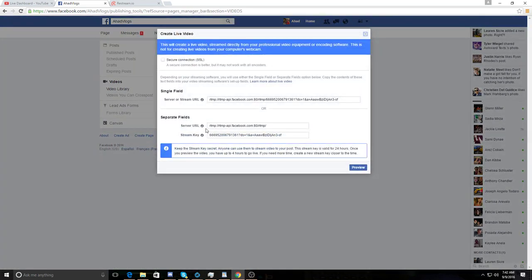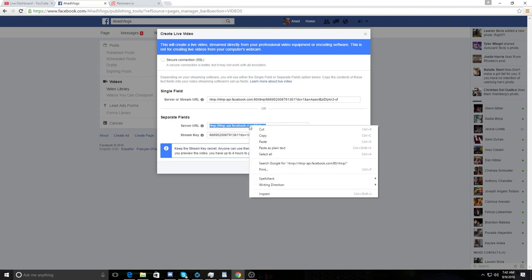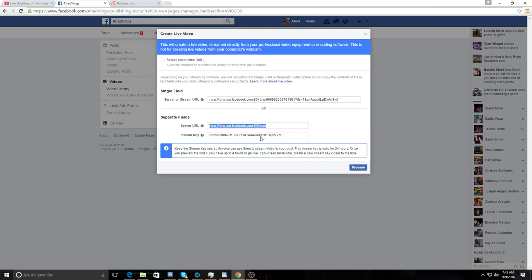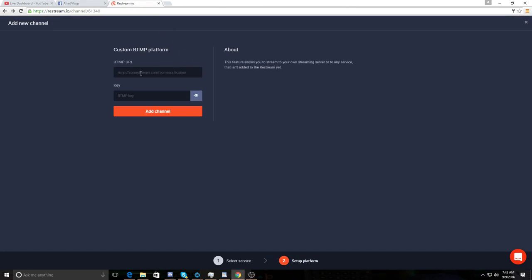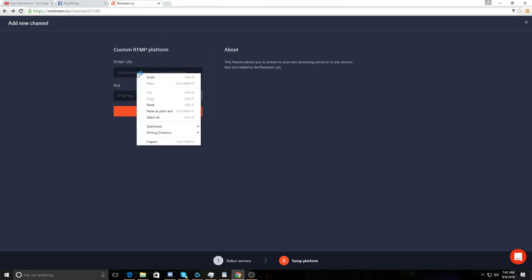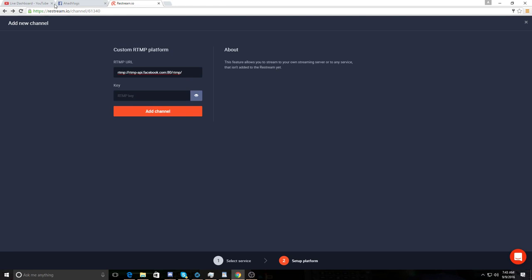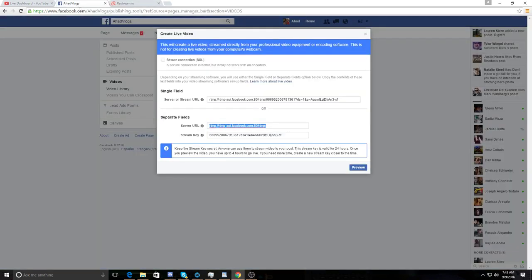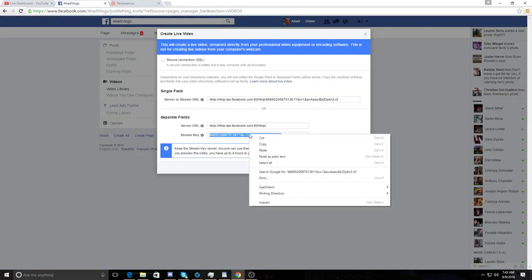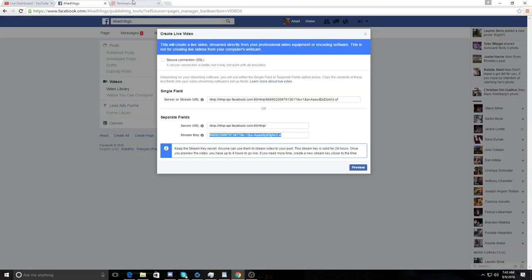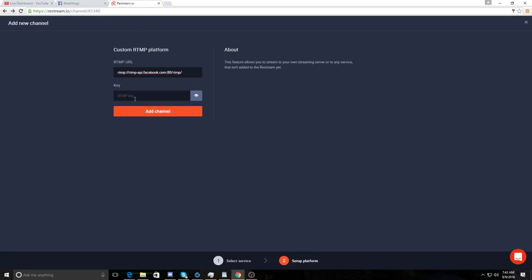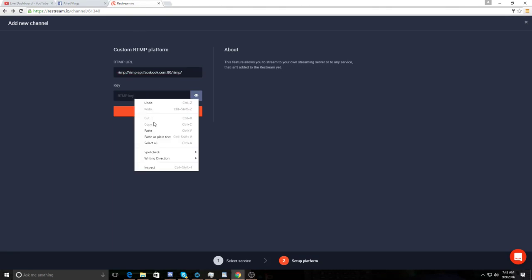And it'll give you separate fields. This is what we're going to use. So we copy this field, the server URL field. And we're going to paste it into the RTMP or RTMP URL field. Paste it. Go back. And then we'll get the key. Copy. And we will paste it in the RTMP key.